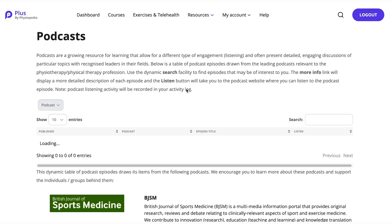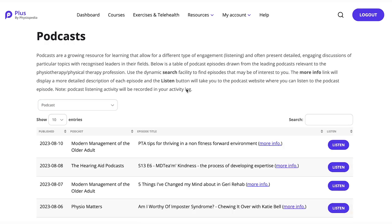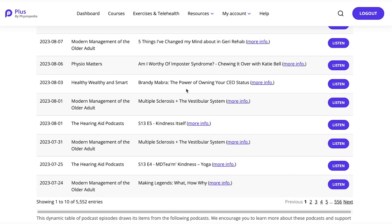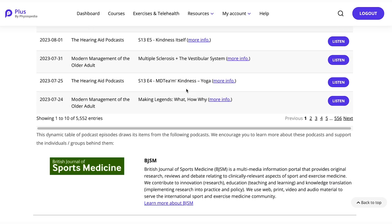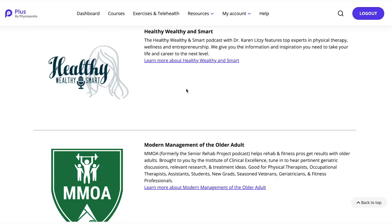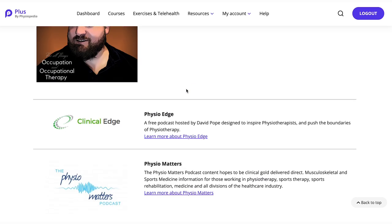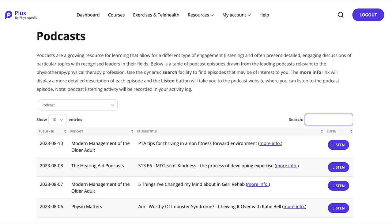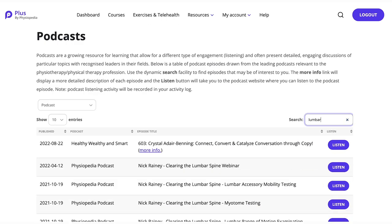We have created an innovative search facility that allows you to search the most respected and trusted podcasts from around the world. This dynamic table of podcast episodes draws its items from several podcasts. Use the search engine to look for topics that you would like to learn about, and the table will present you any podcast that includes that topic.